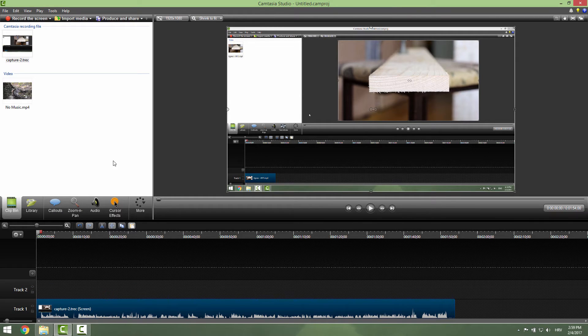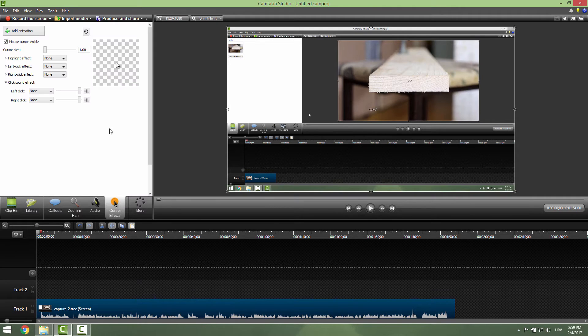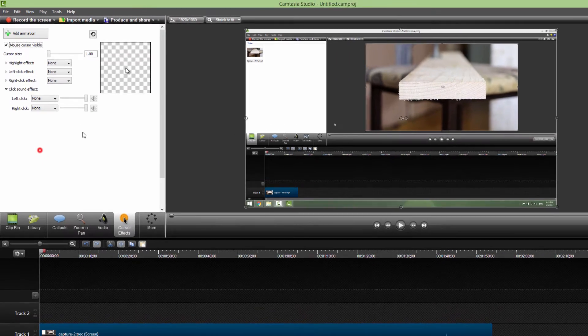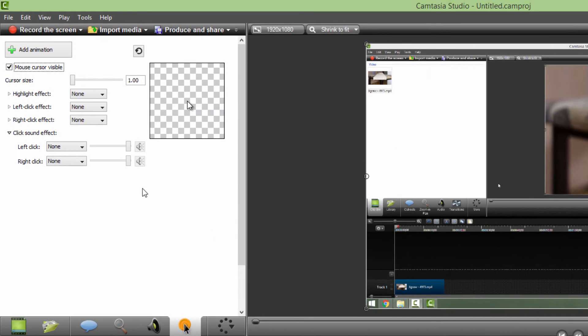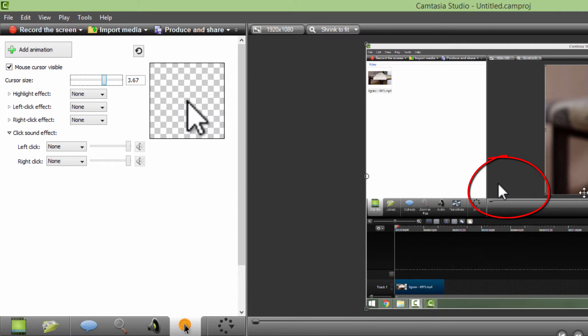To apply your cursor effects, go over here and click cursor effects and you will have this pane. So you can just play a bit with these options. You can increase your cursor size, you can see your cursor size over here and you can see it over here in our preview pane.